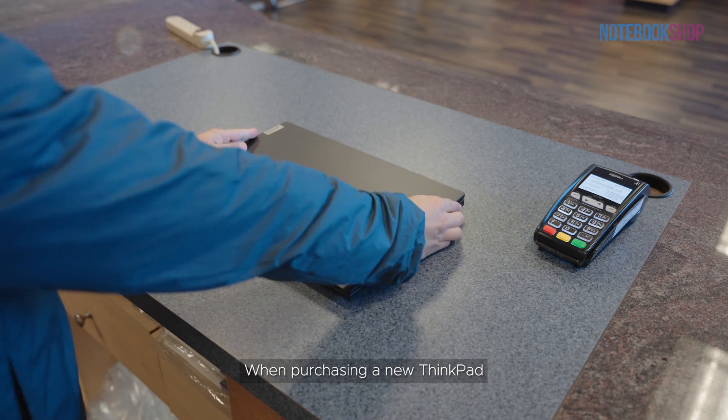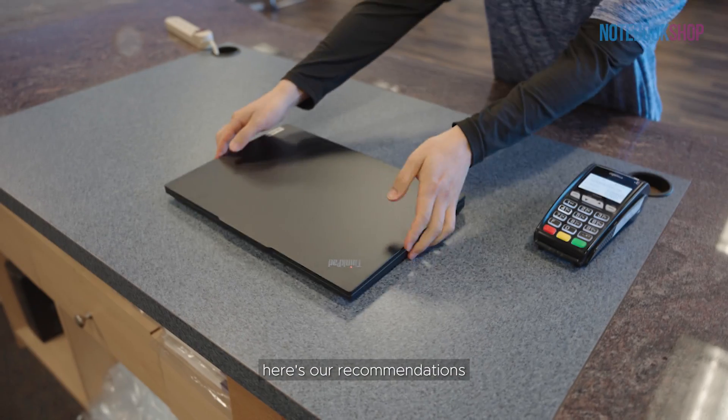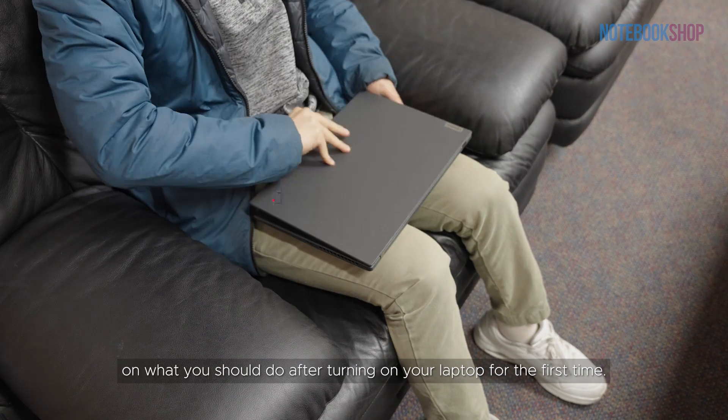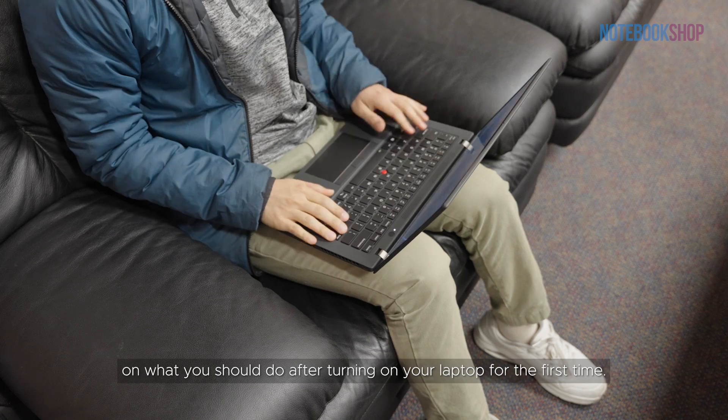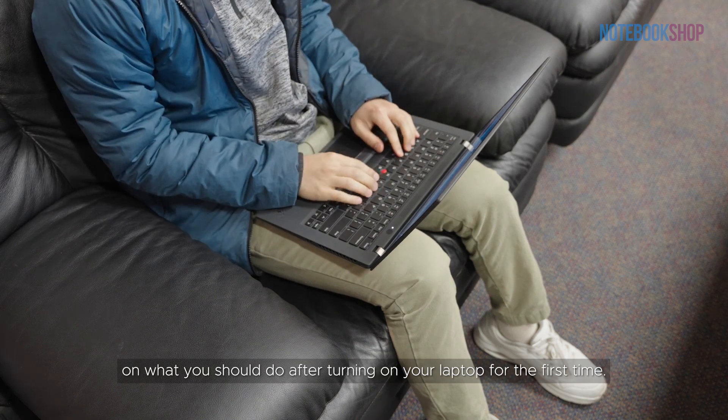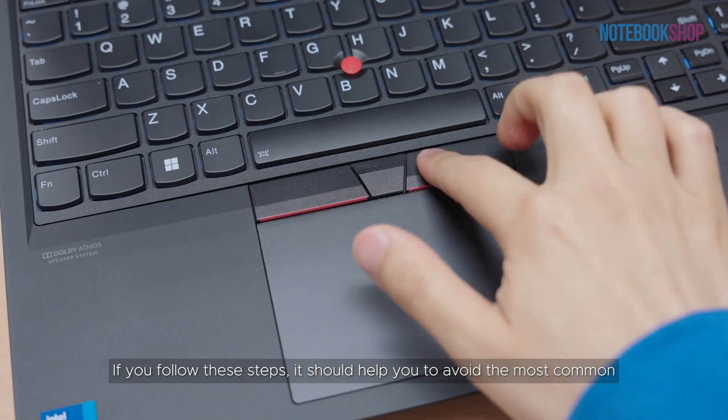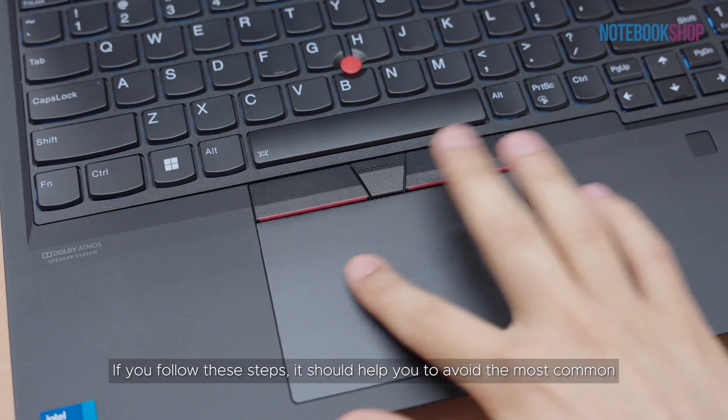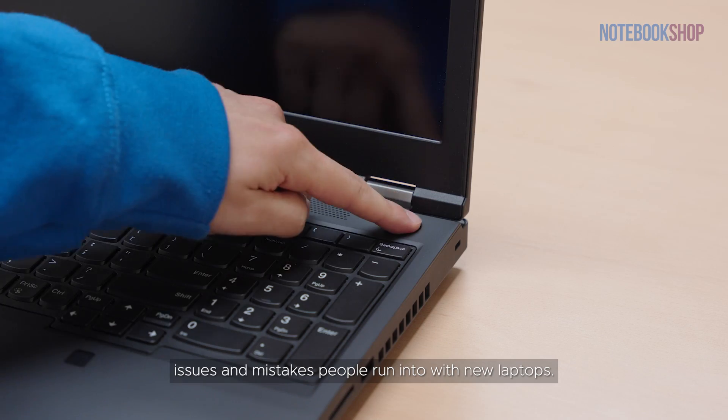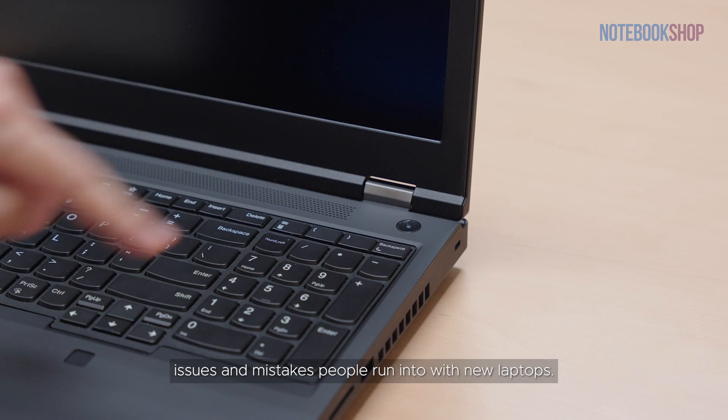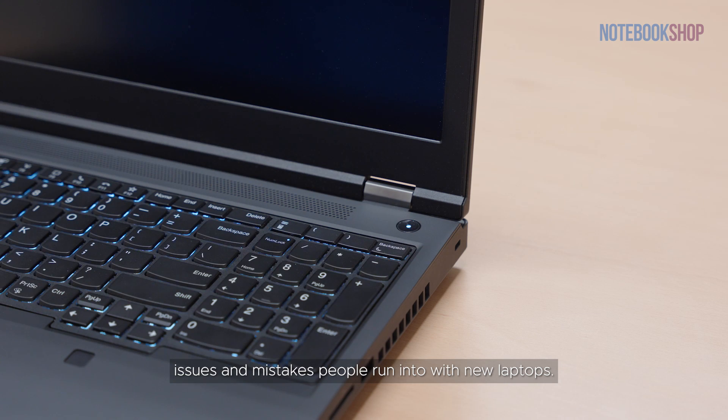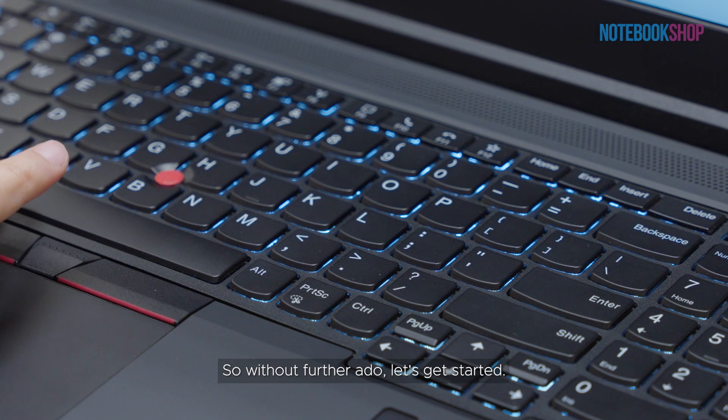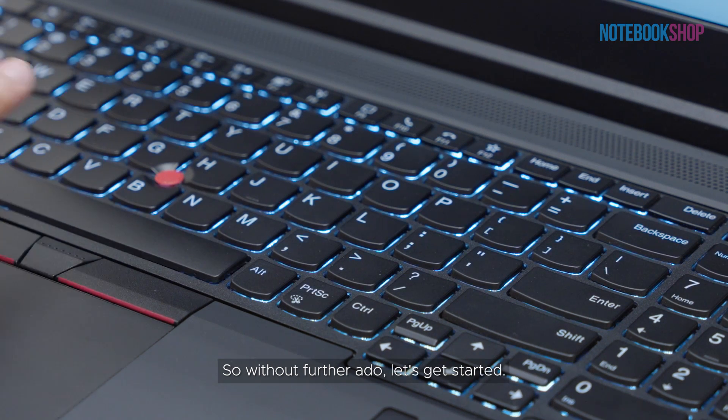When purchasing a new ThinkPad, here's our recommendations on what you should do after turning on your laptop for the first time. If you follow these steps, it should help you avoid the most common issues and mistakes people run into with new laptops. So without further ado, let's get started.